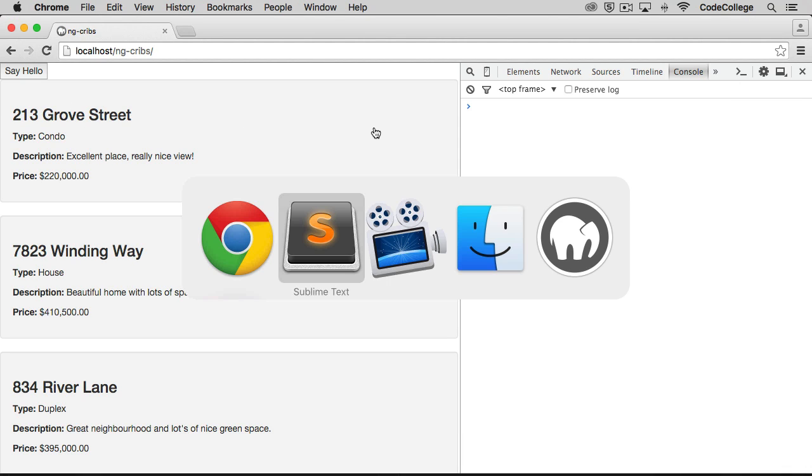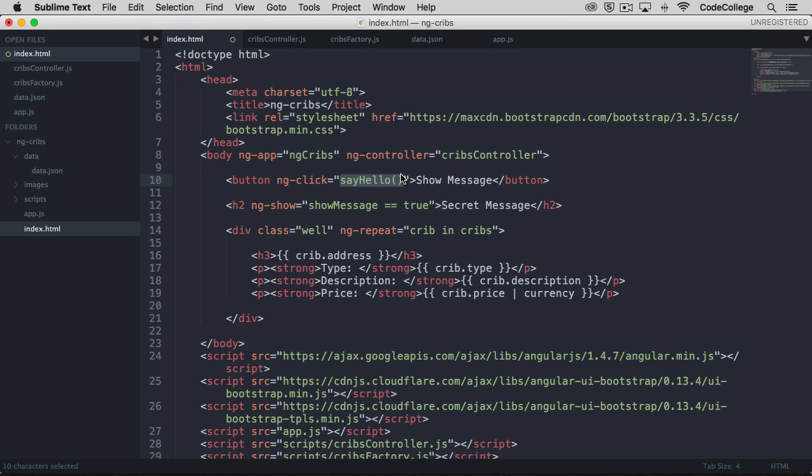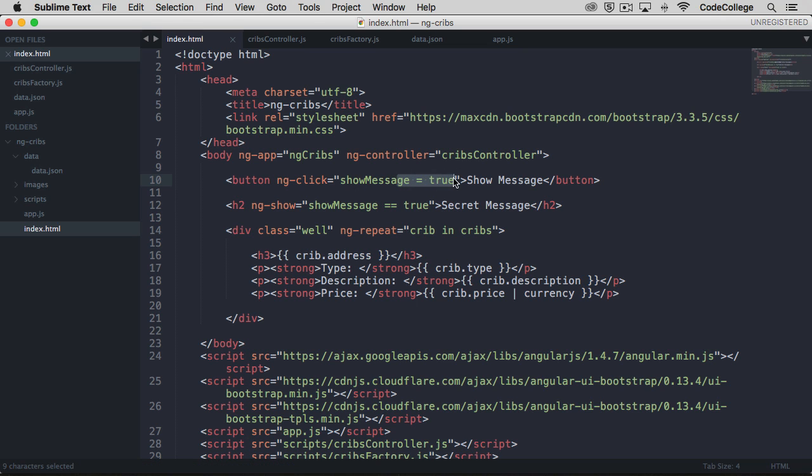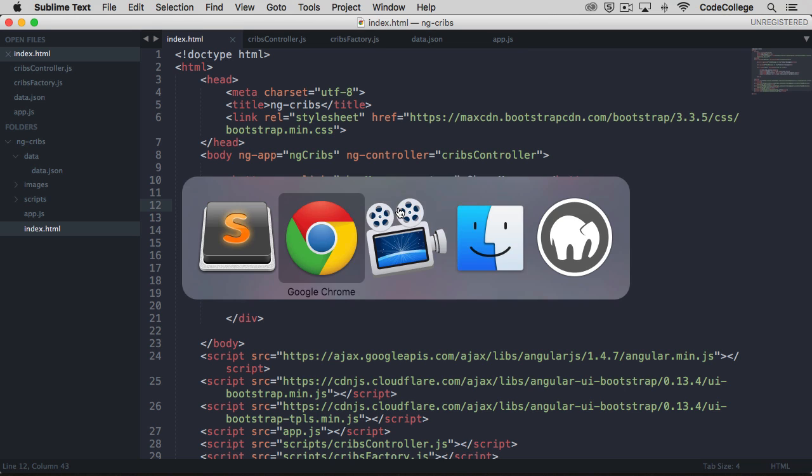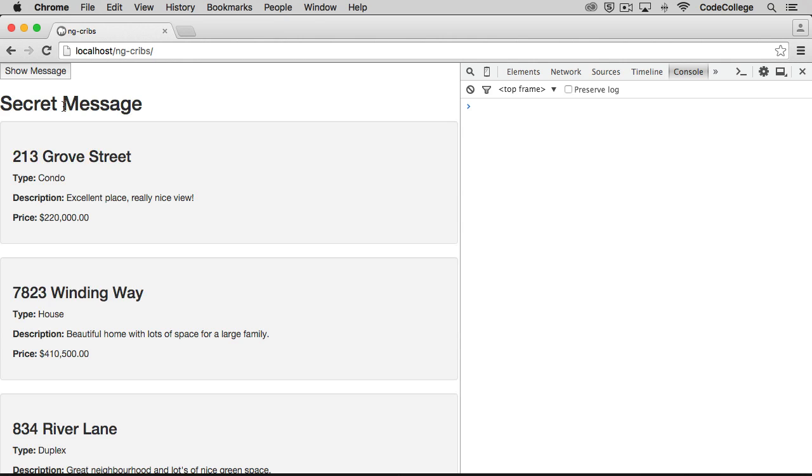But let's modify our button here. And this will now say show message. And if we modify the ngClick directive to say that we want the property show message to be equal to true. Now again, the equals being different here, this is an assignment to true. And this one is checking whether show message evaluates to true. If we come back over to the browser and check that out, you'll see that we get the secret message showing up right there.